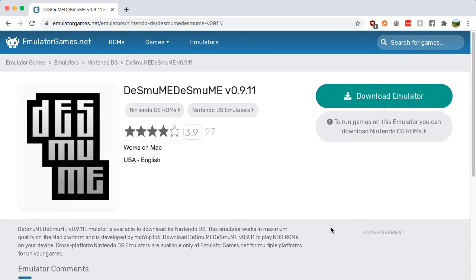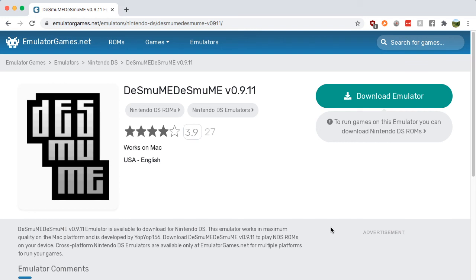While they're only one generation back, because of how long the DS was around, there are games on the DS that can now be considered retro games. That's how long of a lifespan the DS lived.